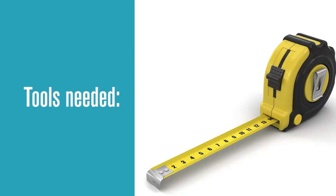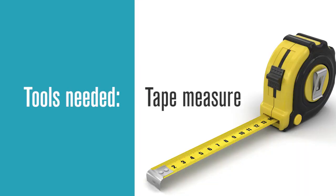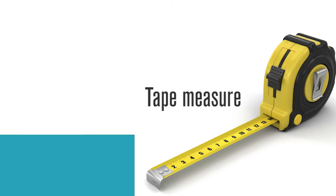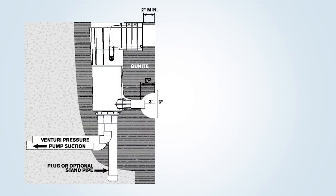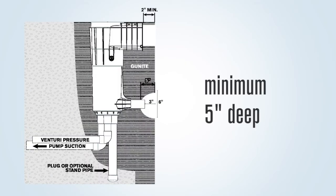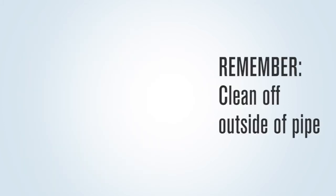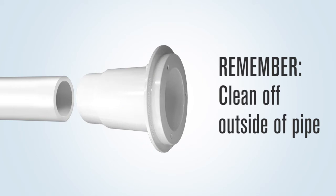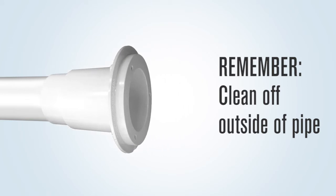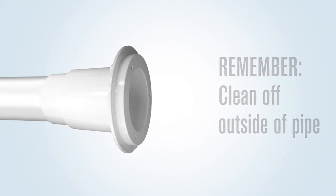The tools needed by the gunite crew would include a tape measure. The gunite must be cut back at least five inches deep by a six-inch diameter around the two-inch Venturi line pipe. You must remember to clean off the outside of the pipe so the return guard can be glued on by the plaster crew.